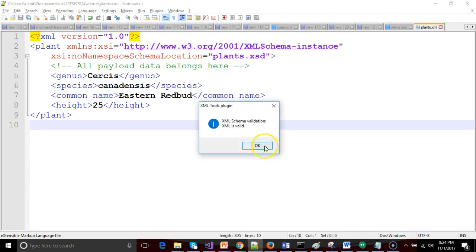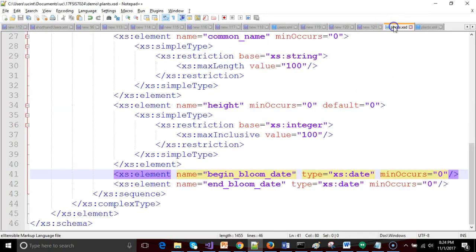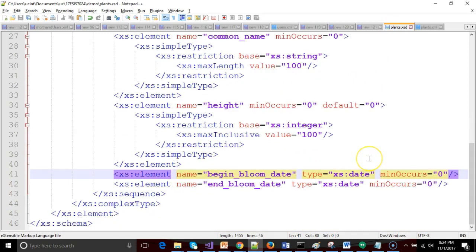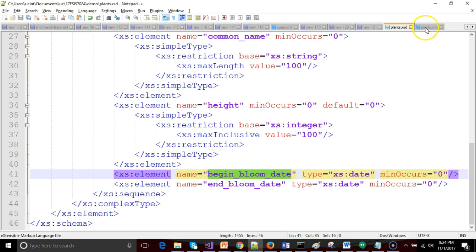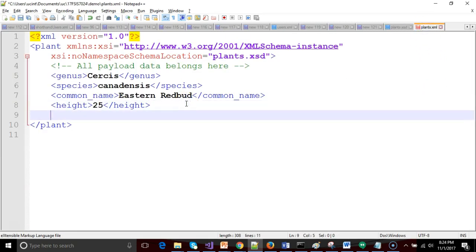And we see that now that we've marked begin bloom date and end bloom date as optional, it does validate, and adding the default equals zero didn't change our story. We're good. So I'm going to copy this name begin bloom date. Let's go ahead and make an element out of that.